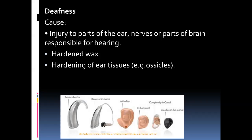Hardening of the ear tissue is another cause. If the ossicles get fused together and hardened, that prevents them from vibrating. If they cannot vibrate, sound waves cannot be transmitted along them as vibrations to the oval window, which prevents pressure waves from forming in the cochlea and the organ of Corti will not be stimulated.